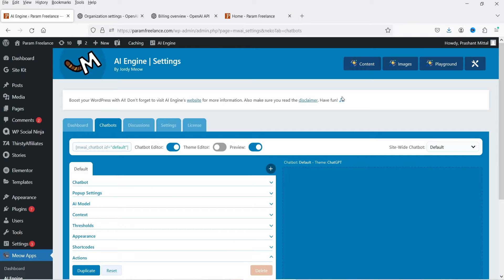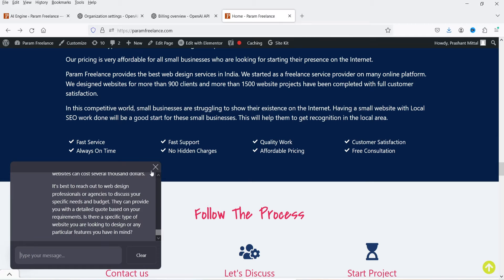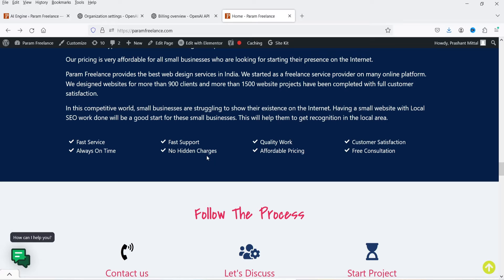This plugin is basically going to integrate ChatGPT with your website. ChatGPT or OpenAI is going to scan through your website, get all the contents from the website, and send a reply to visitors according to the content on your website. So it is like a chatbot which gets content from your website and replies automatically to visitors.